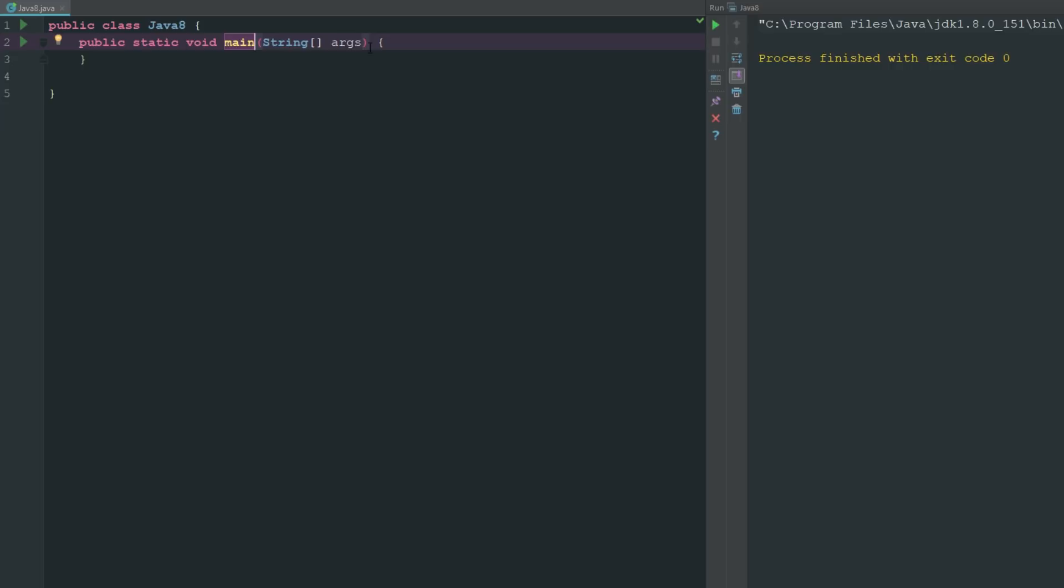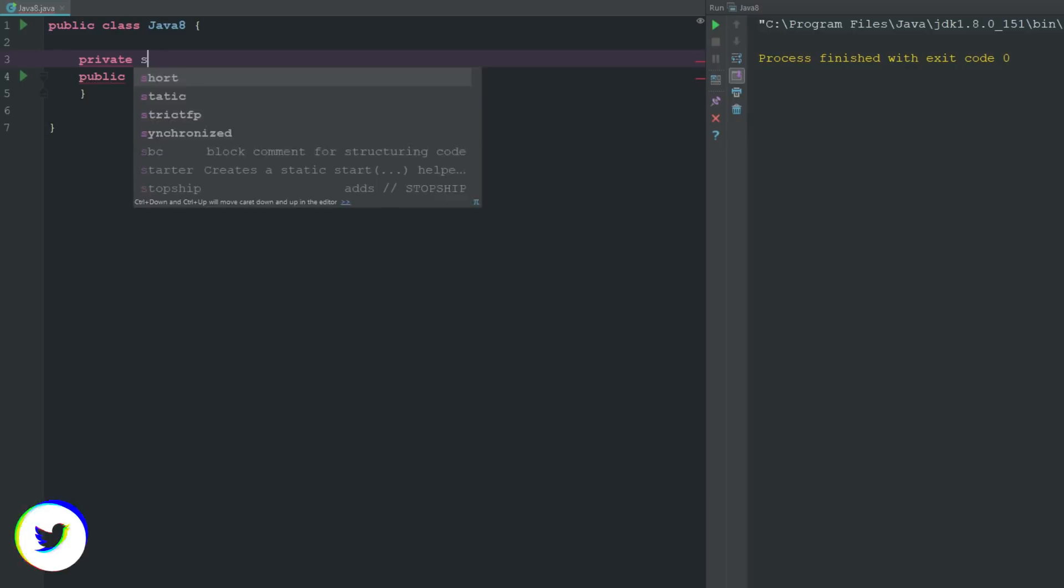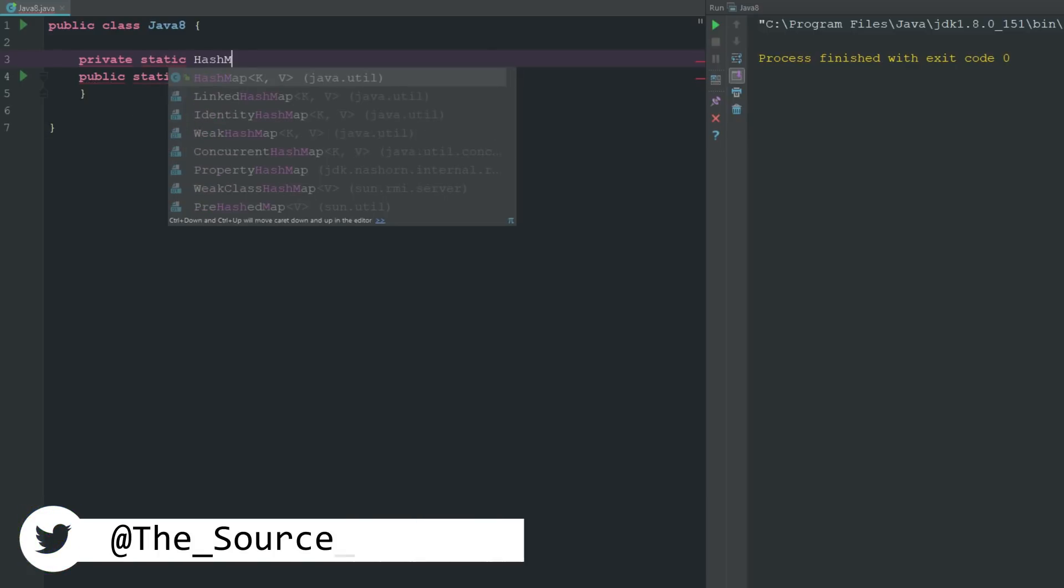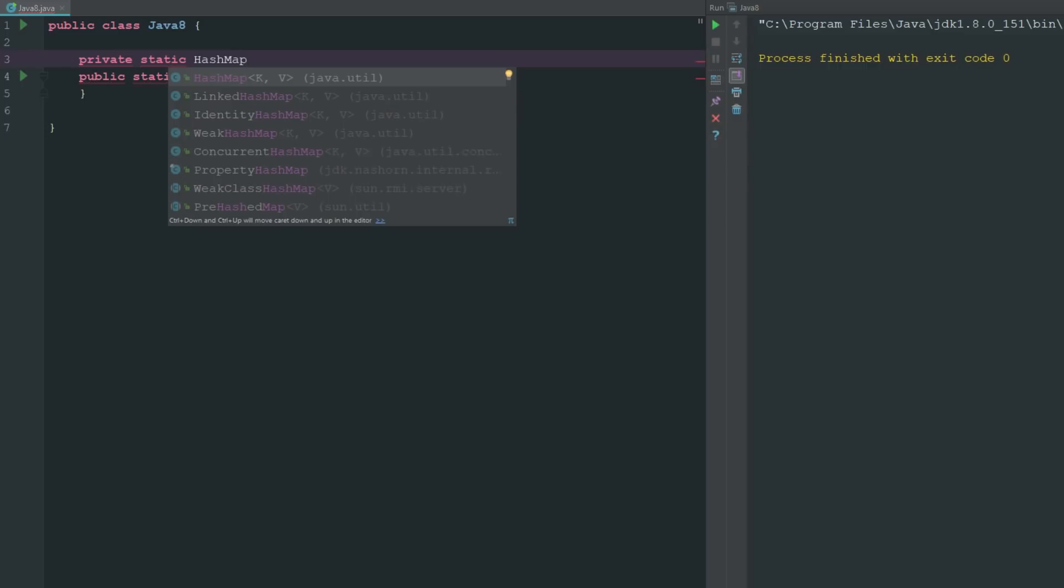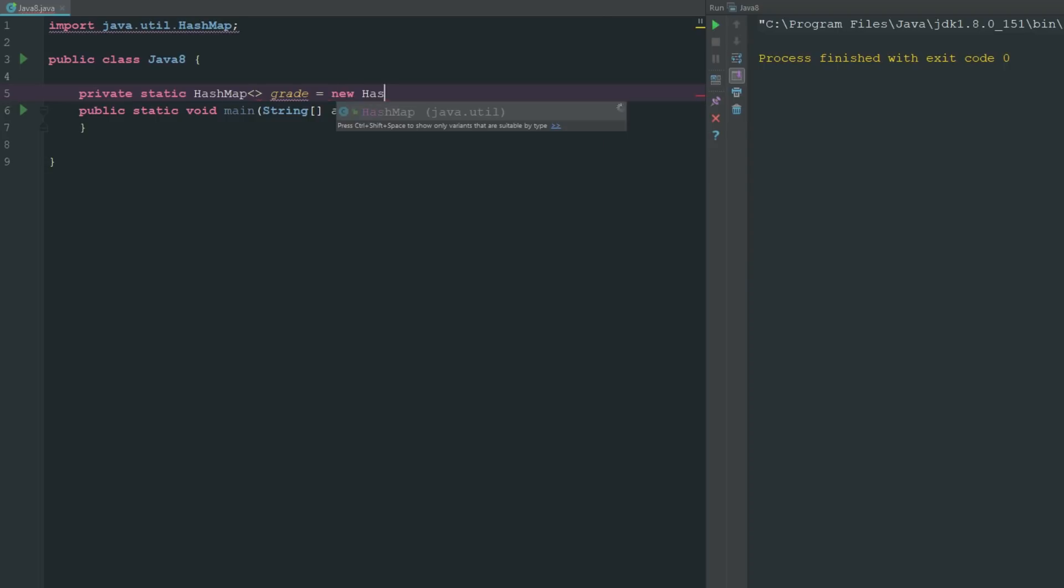A hash map works pretty much the same way. It's basically denoted as hash map key value. So basically what we can say is we can go ahead and just say private static hash map. You can see there that it's already giving us K and V for key and value. We do that by using the greater than less than signs or the triangle brackets, however you want to call them.